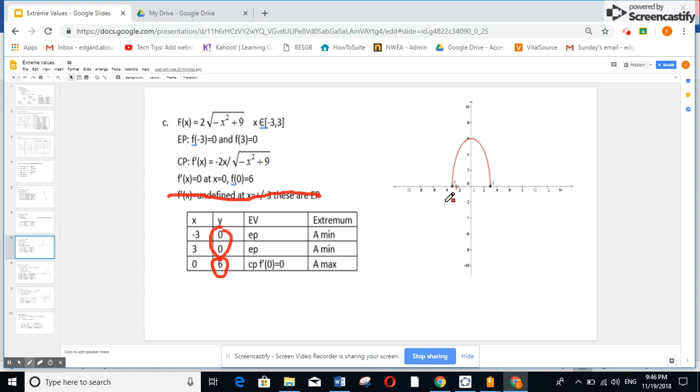But if you want to graph it: minus 3 gives 0, 3 gives 0, and the point 0 gives 6, which is a maximum. It's not an angular point, so you get a smooth curve with that graph shape.